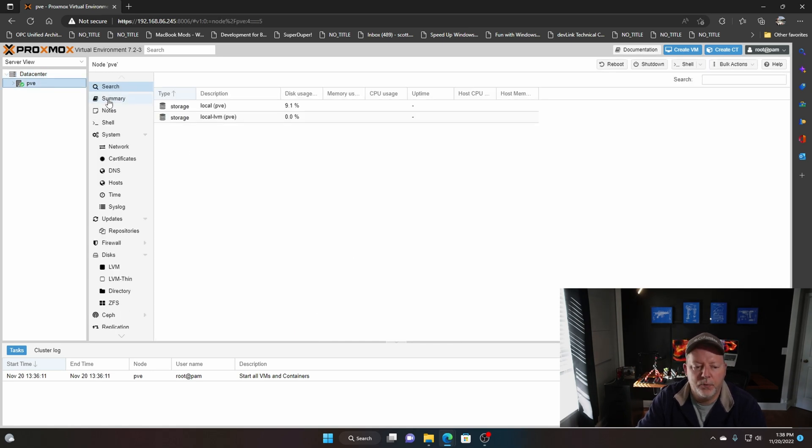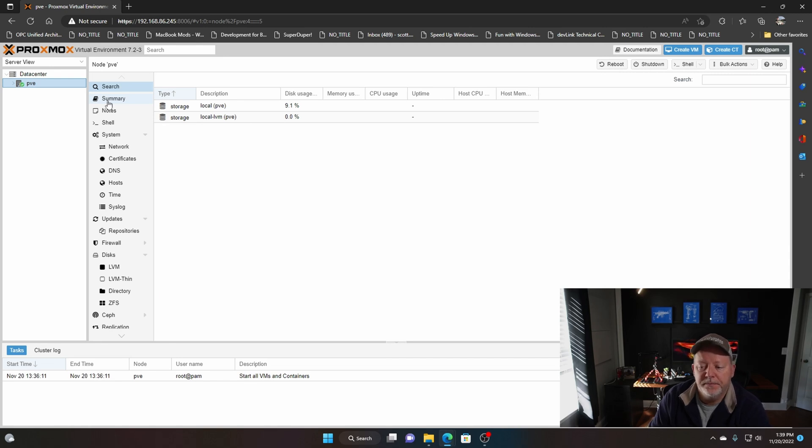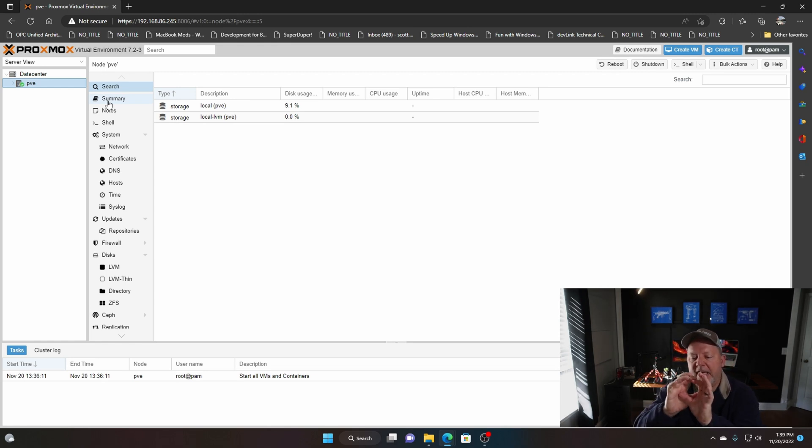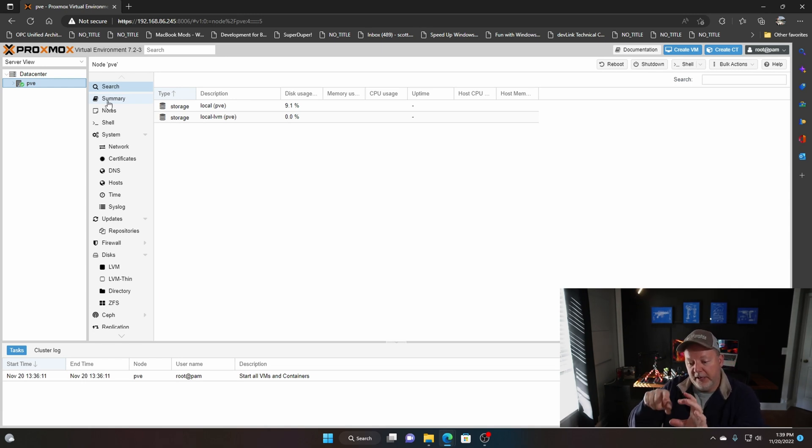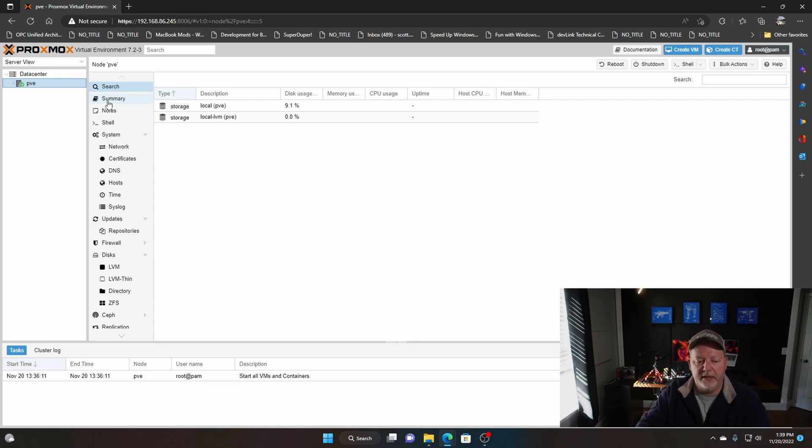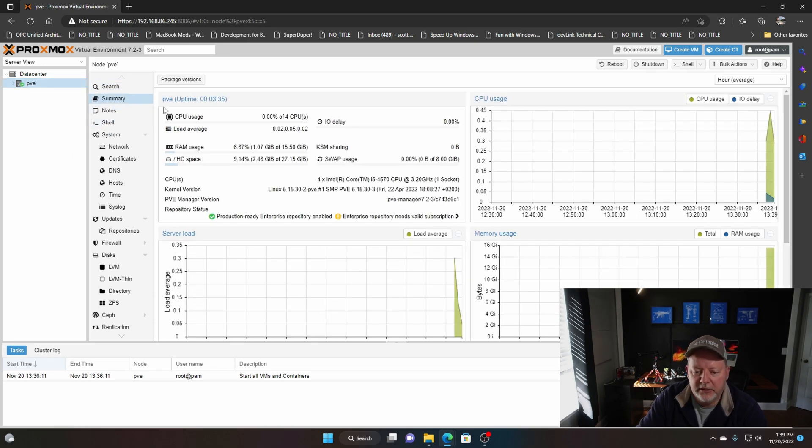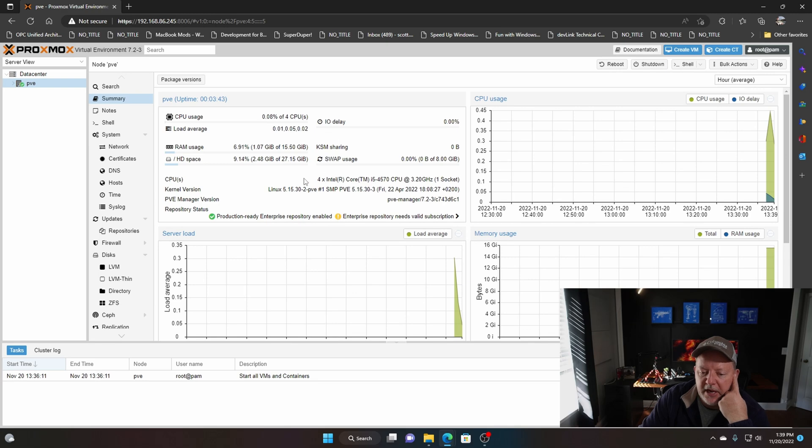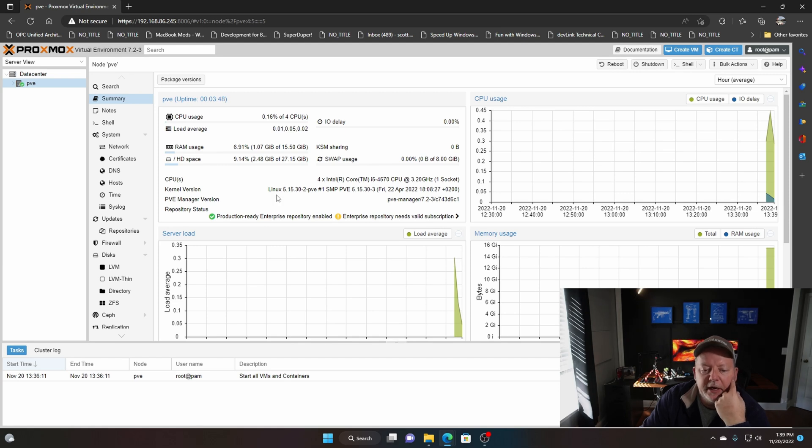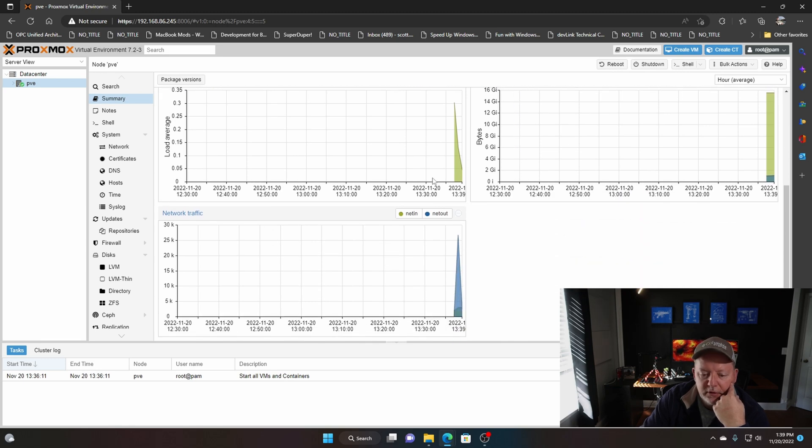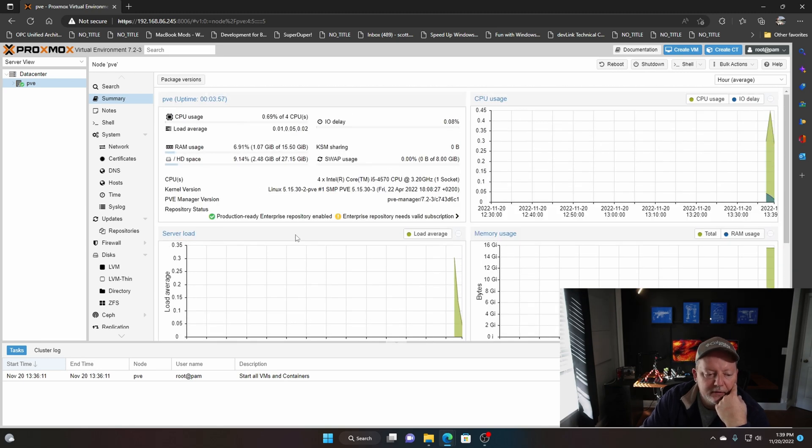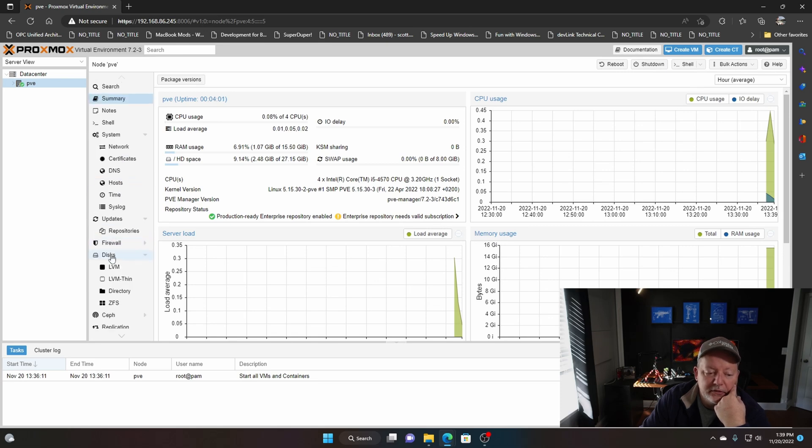Under the data center you actually have your node and it calls it PVE. Here is where you go in and you can set up your storage, how much processor memory you want to use on virtual machines or containers. Another thing when you get in the home lab, you start talking about containerization. That means a little tiny computer within your server to run one application. You can have several of those little containers running one application. Under my node summary you have a dashboard and it tells me I have four cores under this i5 at 3.2 gigahertz, what kernel I'm using, how much usage, how much network traffic. It's pretty cool.